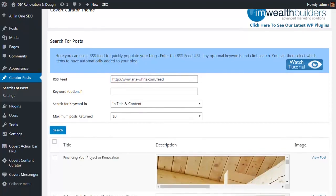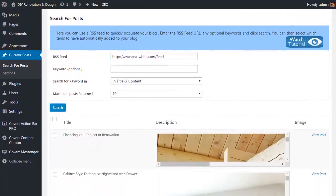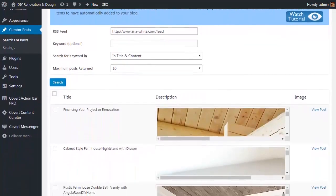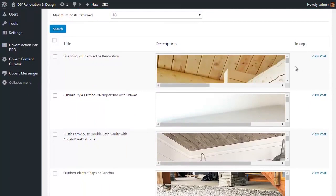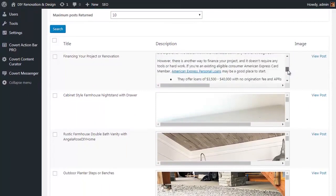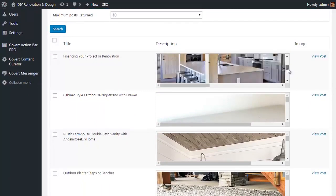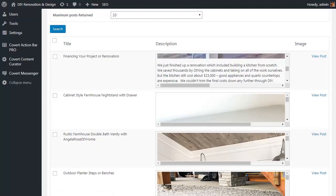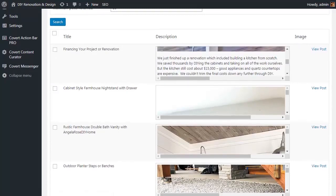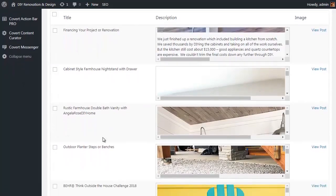As you saw, it only takes a moment or two for the search to display the results, including a preview of the post where you can scroll up and down to check what the post includes, or you can click on the button here to view the original post. All you need to do is choose the posts that you're interested in.